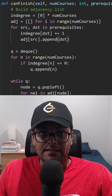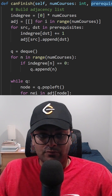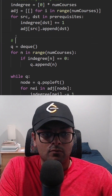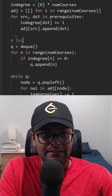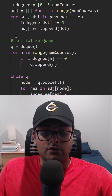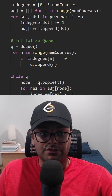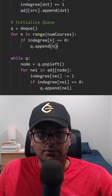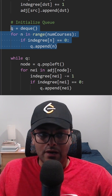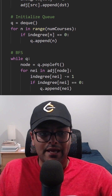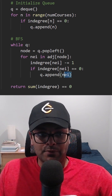It's just building an adjacency list. We're given the edges and we want to convert them into a graph. Then after that, we're going to initialize a queue for our breadth-first search. We're only going to add the nodes that don't have any prerequisites. After that, we do a basic breadth-first search.